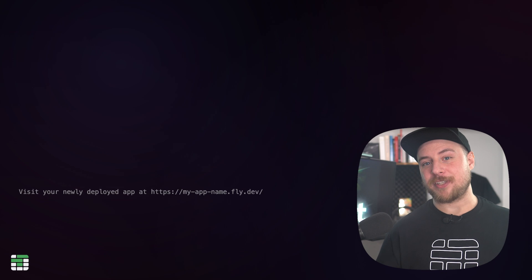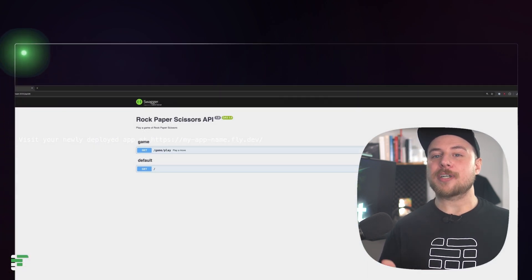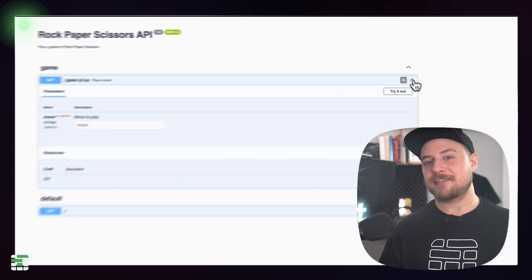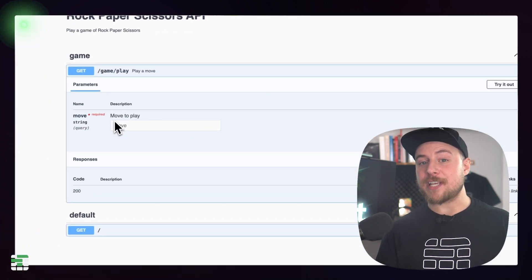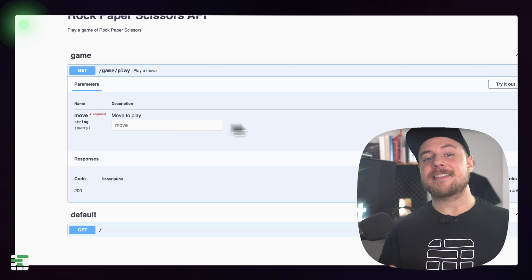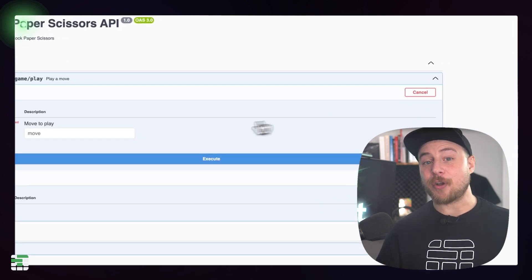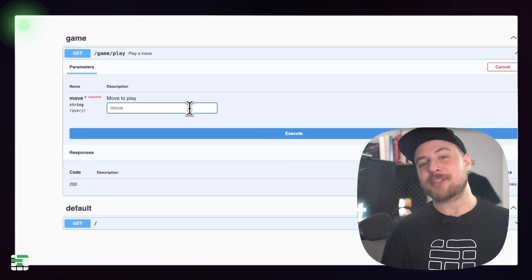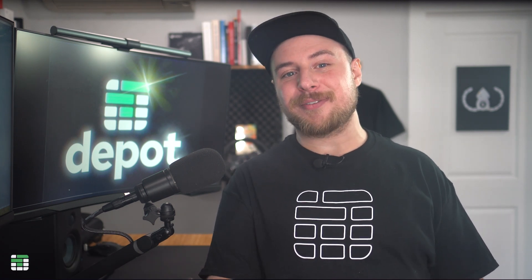When the deploy completes, you'll be given a URL where your app is live. Launch the URL in the browser and add forward slash API to the end to see the deployed swagger UI. Go ahead and play best two out of three against the AI, this time in the cloud. And that's all there is to deploying a NestJS API to fly.io using the new built-in depot builder.